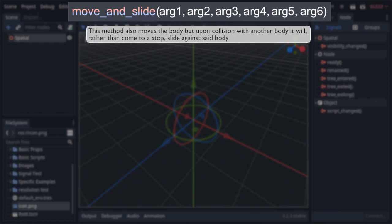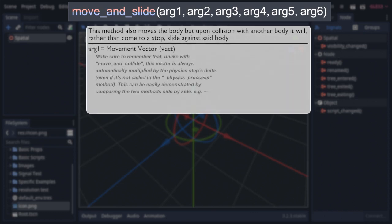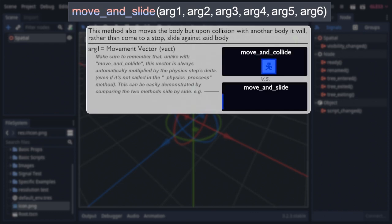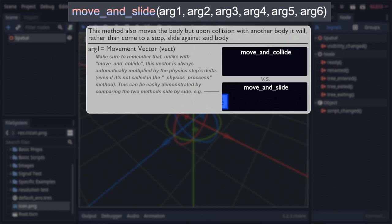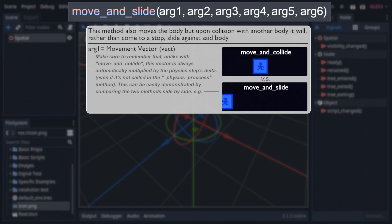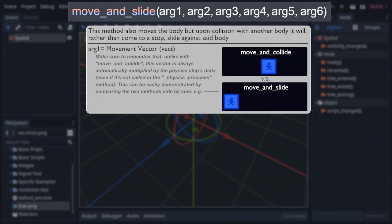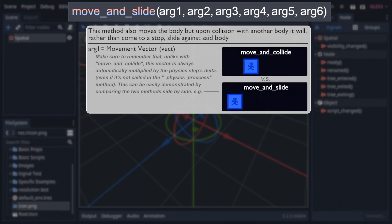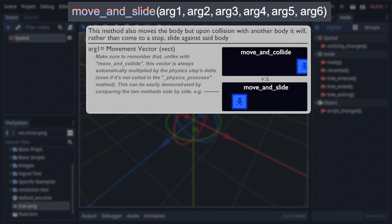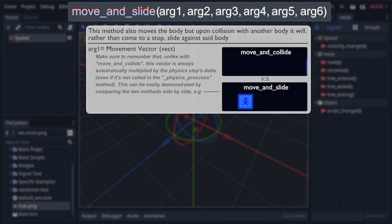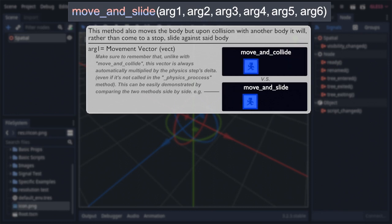Now, one of the two mentioned shared arguments is the first, which is the vector that determines the body's movement. There is, however, a significant difference in how this vector works, as it's automatically multiplied by the delta of the physics process. That's why it seems like move-and-collide moves so much further with the same input if you were to test them side-by-side. This is done because move-and-slide's intended purpose is actual movement, and multiplying the vector by the delta is something you would almost always want to do as it makes the movement consistent. This does mean, though, that you'll want to make sure and only use this function, or methods that use this function, within the physics process, otherwise the movement will be all wrong.